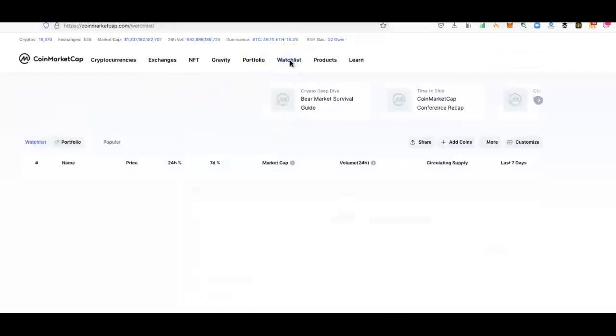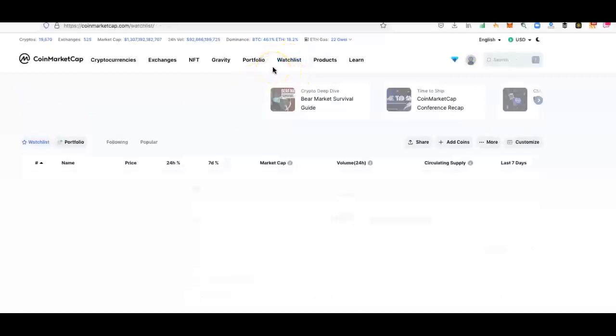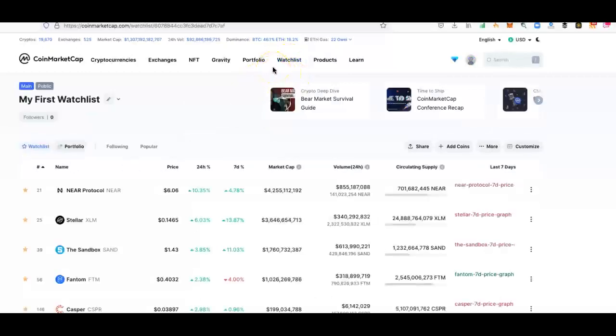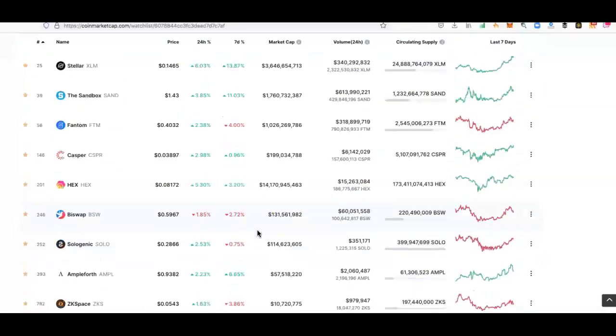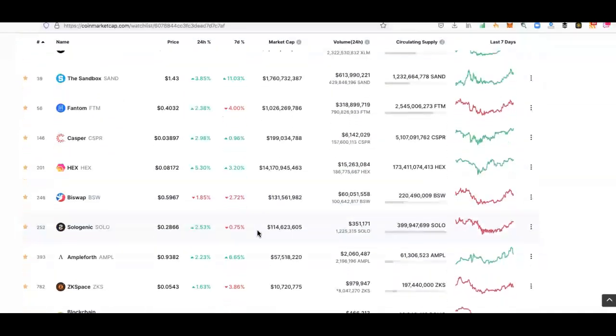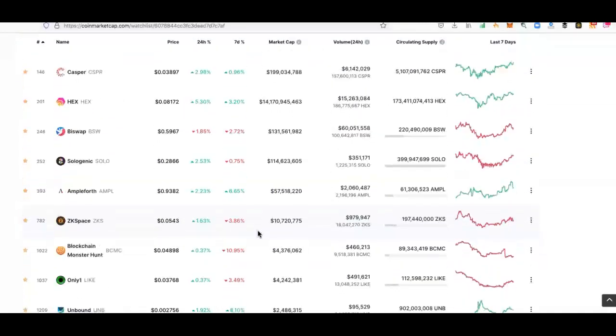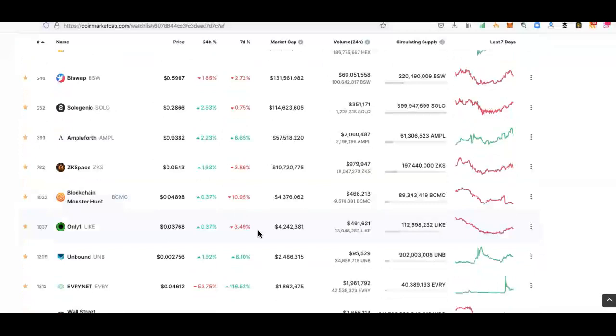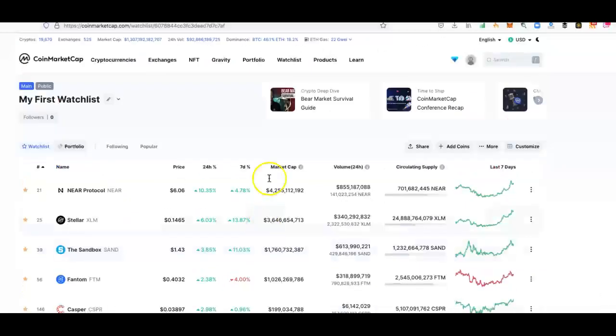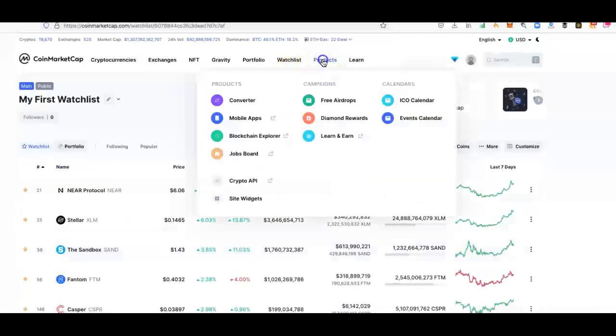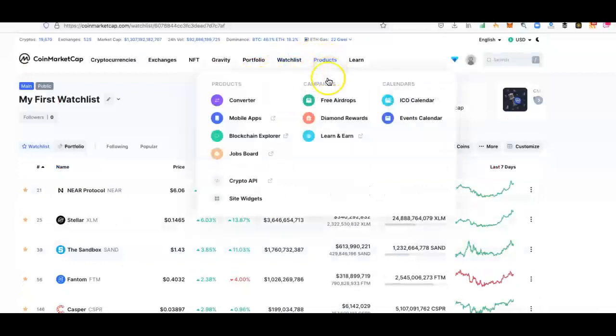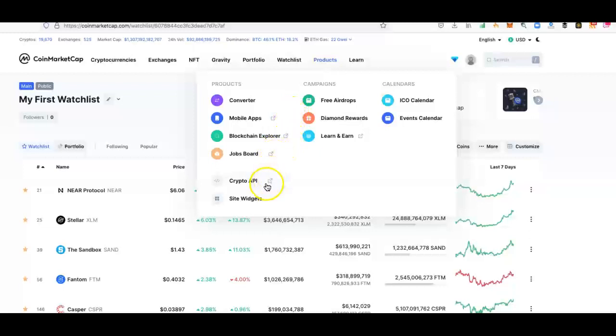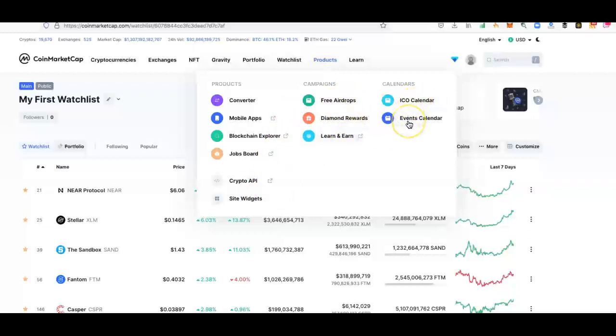You have a watchlist that you can create as well. These are part of my watchlists here, what I've looked at and what I'm looking at, keeping an eye on. Also, products: you have a converter, mobile apps, blockchain explorer, the jobs board, the crypto API, site widgets, free airdrops, diamond rewards, learn and earn which we've just covered, ICO calendar, and events calendar.